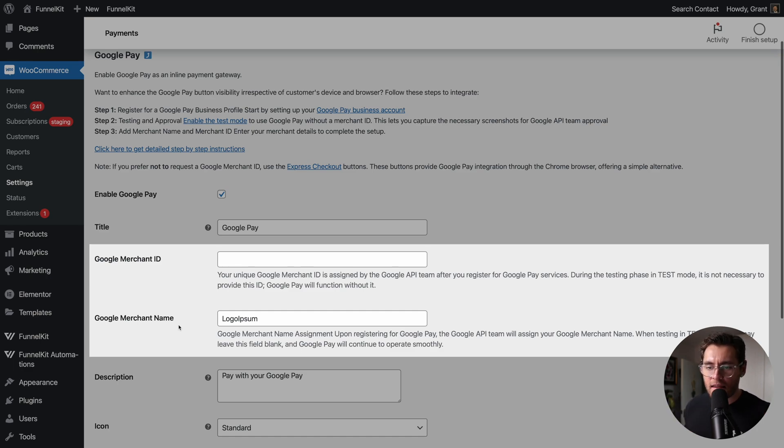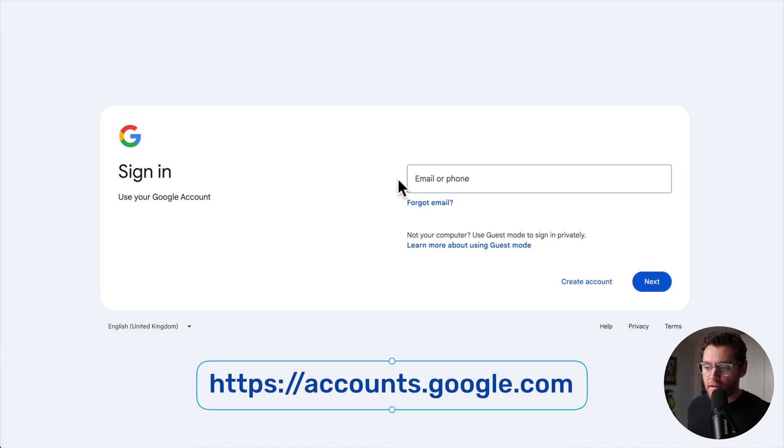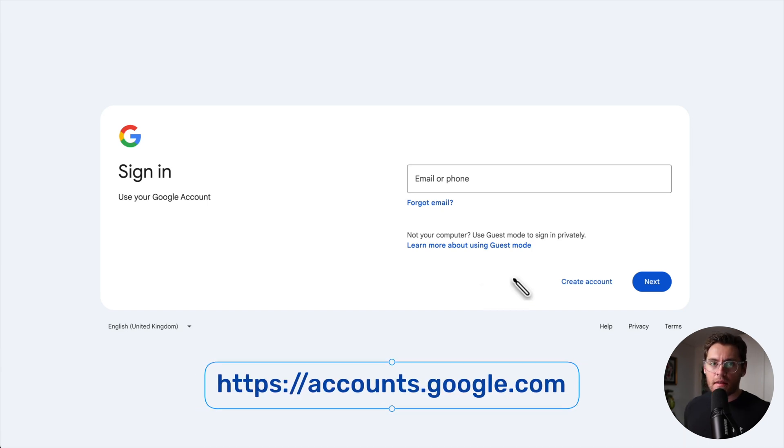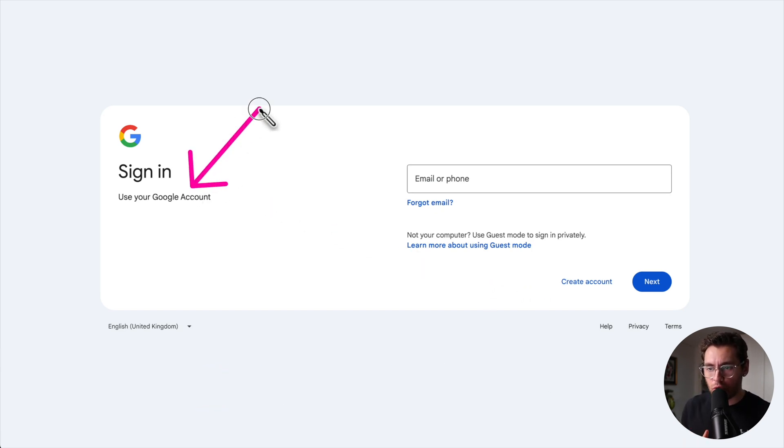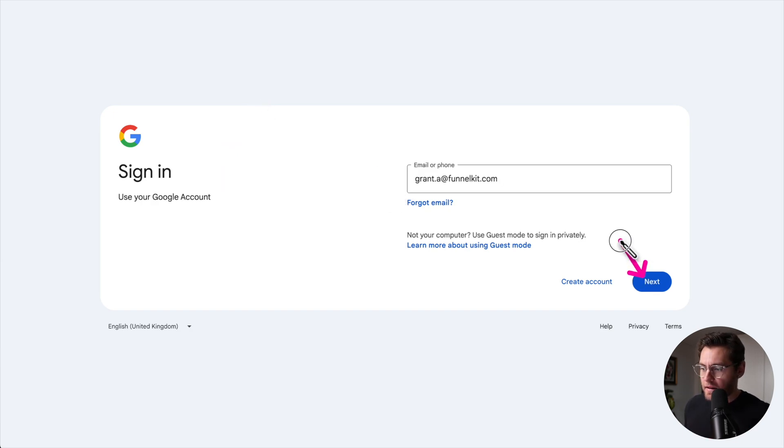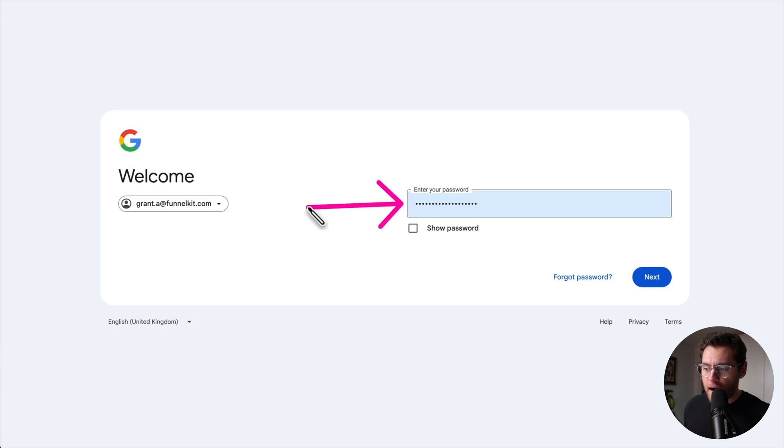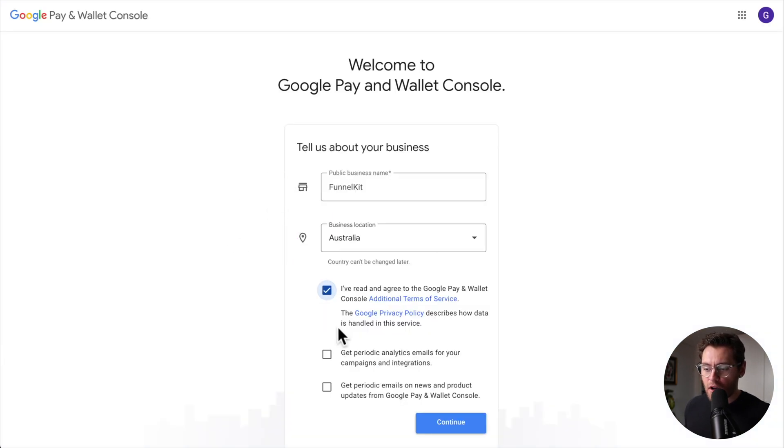Let me show you how to set these up now. Go to the URL shown on the screen, then create an account, or if you already have an existing Google account for your business, sign in by entering your email and clicking next. Enter in your password and click next. Enter your business name and location. Accept the terms and conditions and click continue.